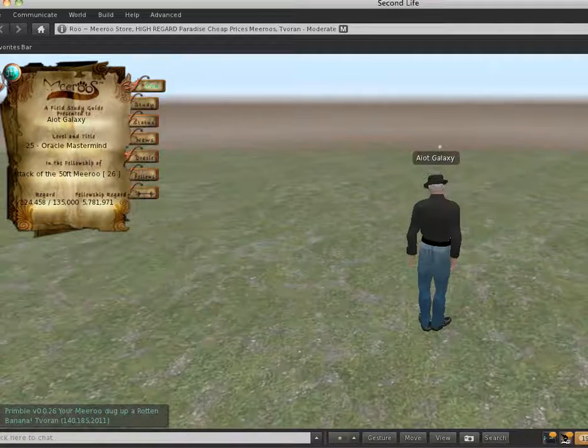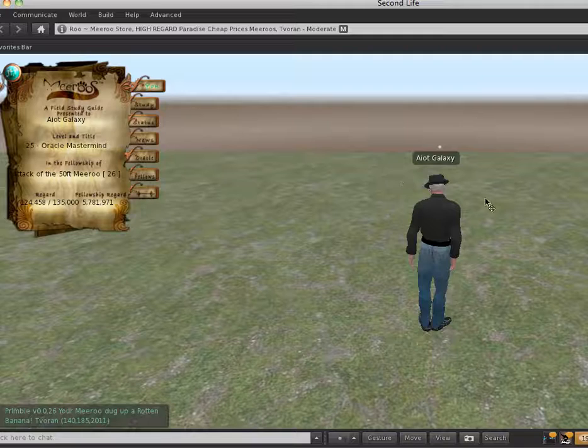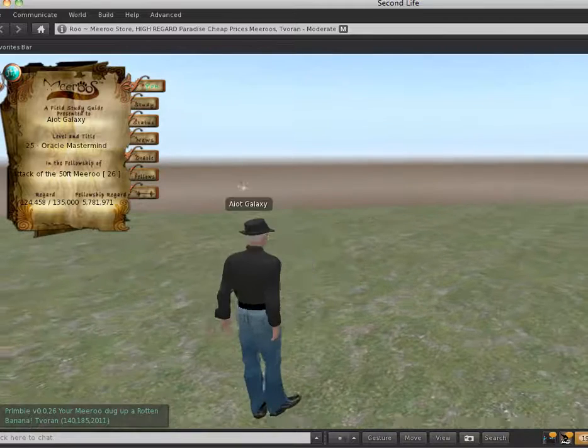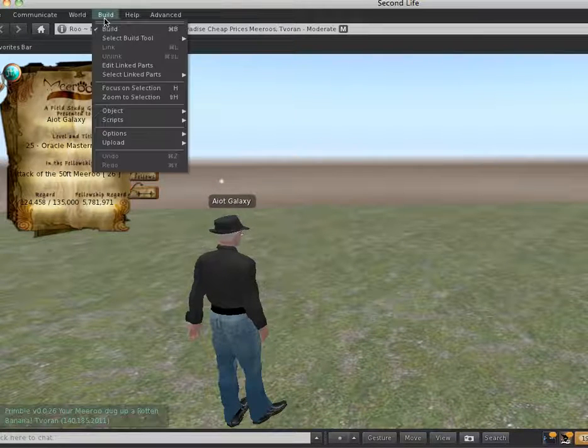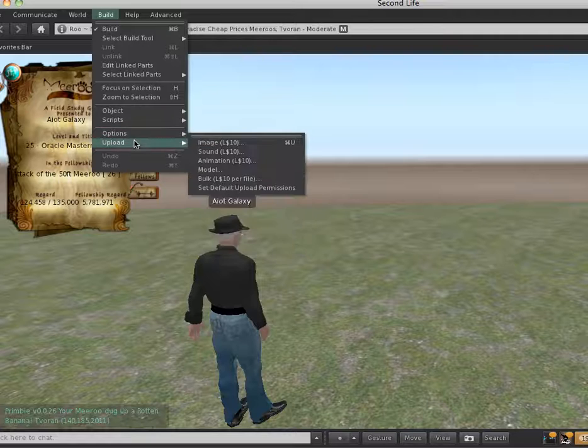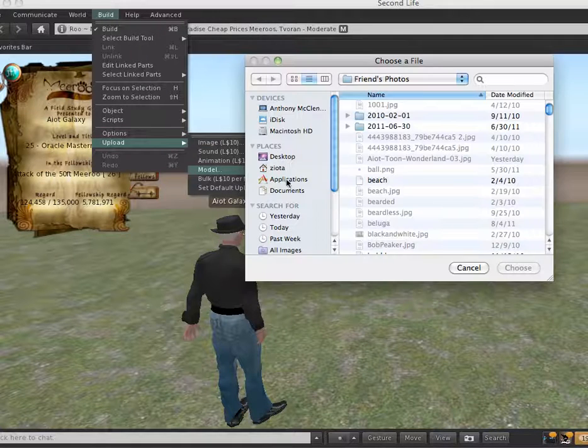So, get to a point where, get to a buildable land, and go Build, Upload, and then you're going to Upload Model.